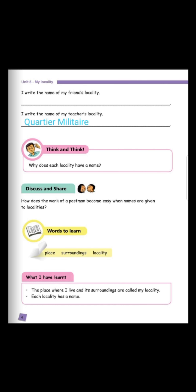Good. Now what have you learned? The place where I live and its surroundings are called my locality. Each locality has a name. So as homework, you will have to write down the name of your friend's locality and copy the 'what I have learnt' corner.